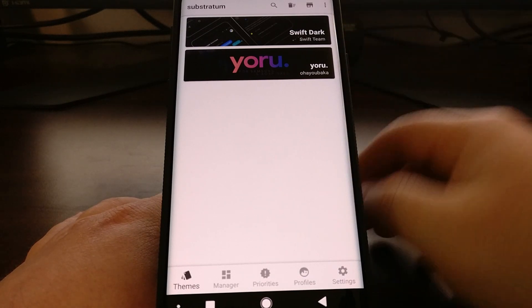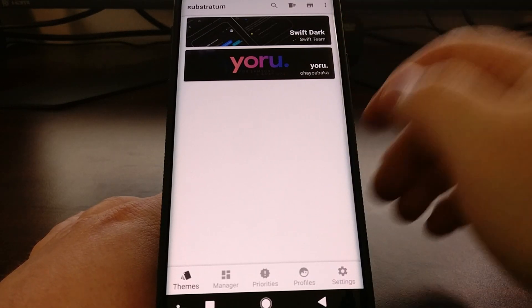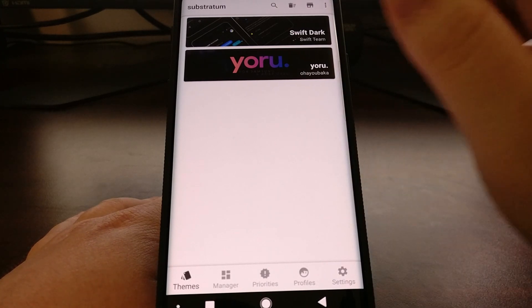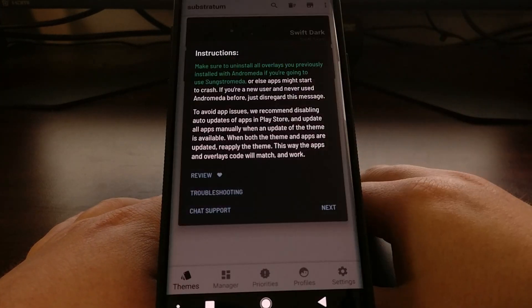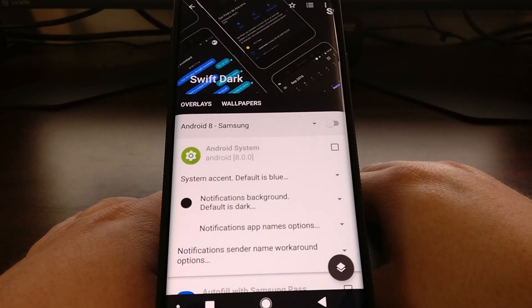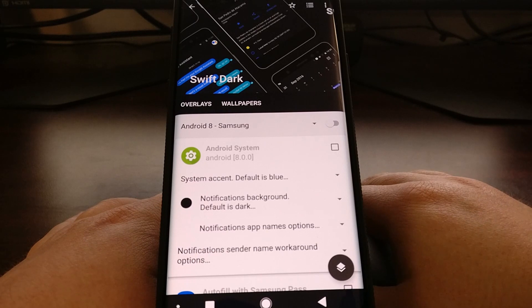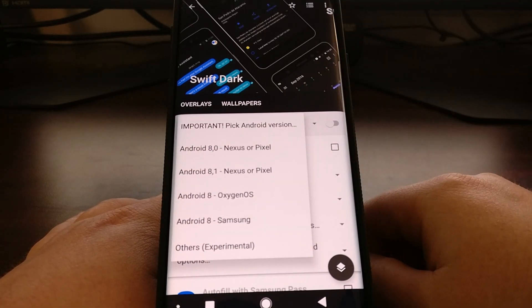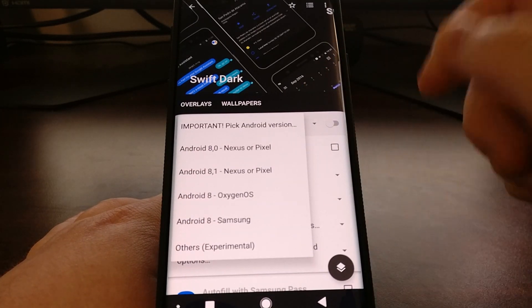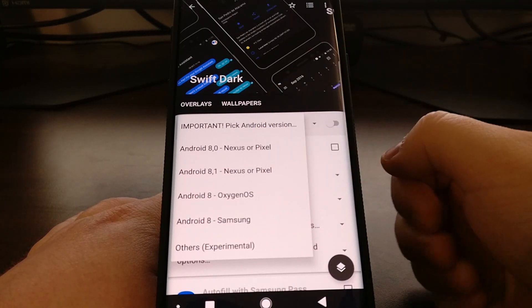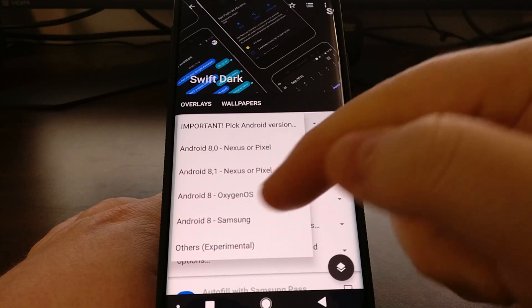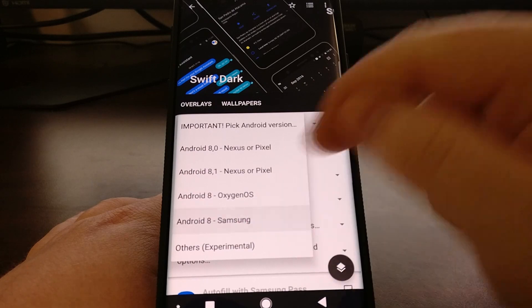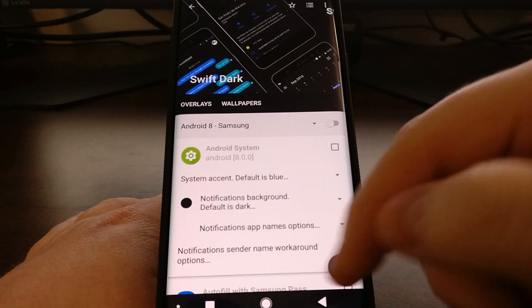Now we can go back into Substratum and you're going to see all of the Substratum themes that we have installed. You're going to need to have a theme installed that supports Samsung devices. Once we go into that theme, we're going to tap on a drop-down menu at the top.